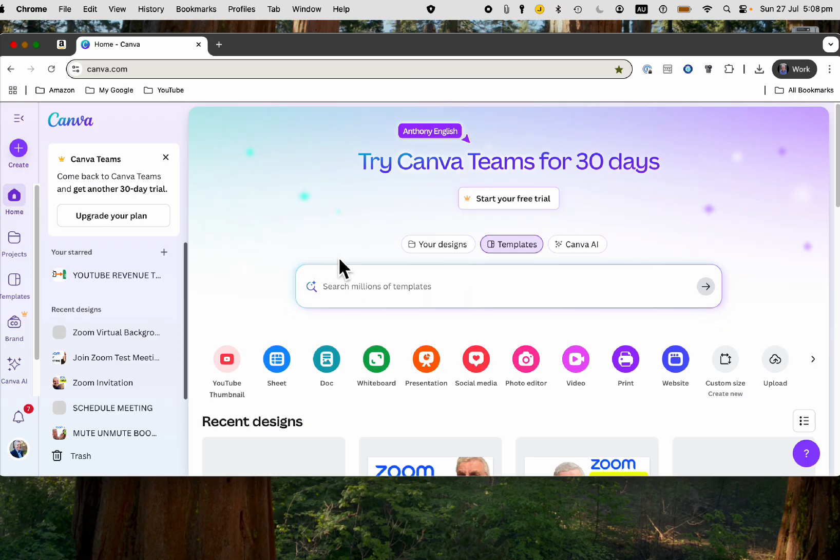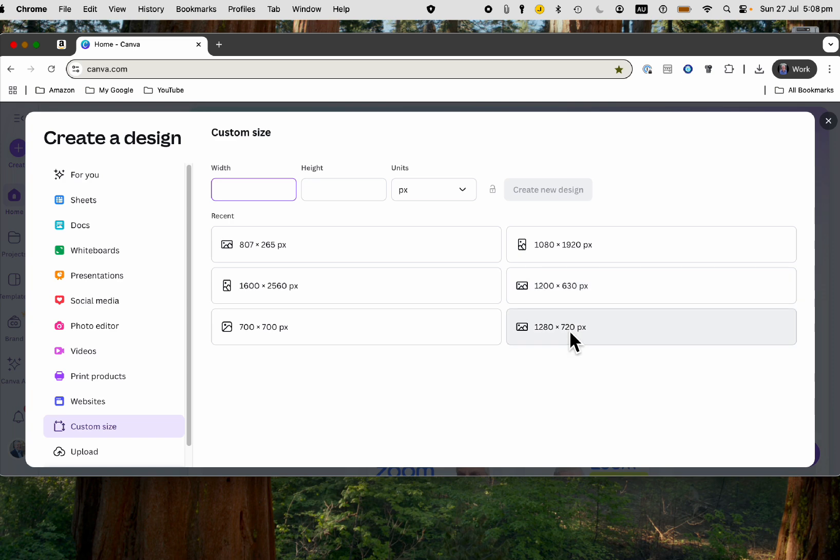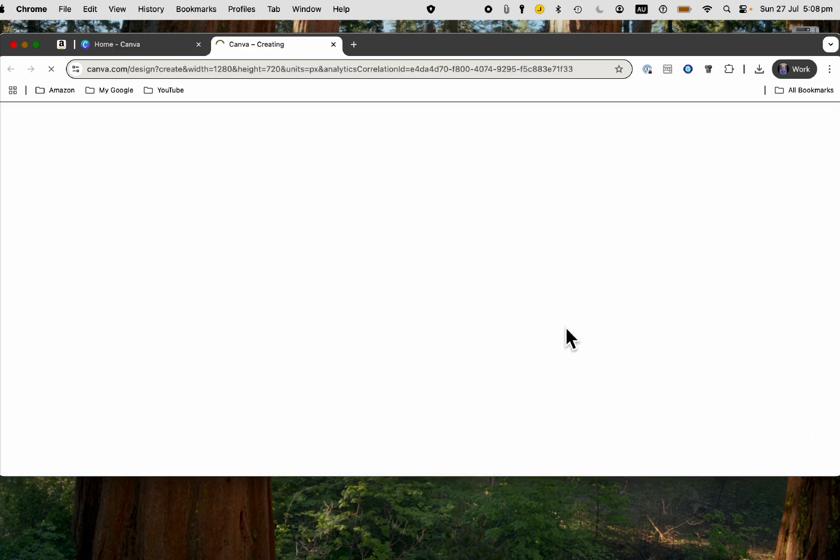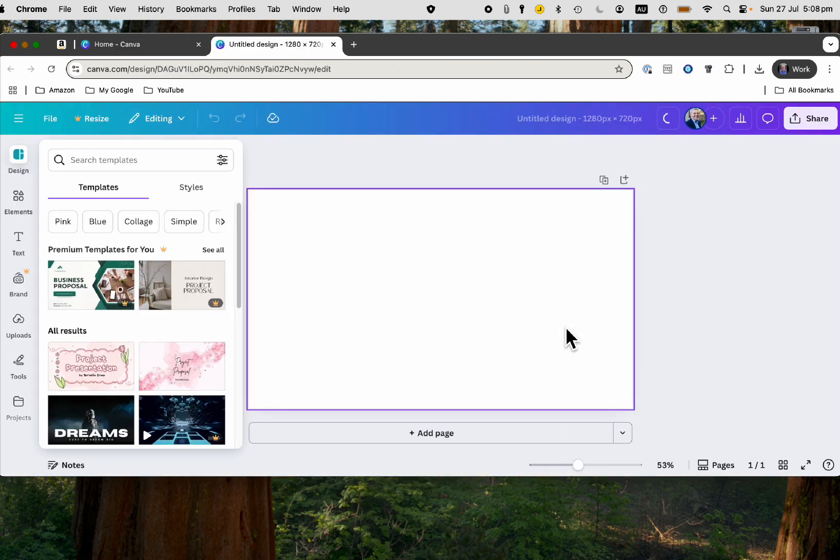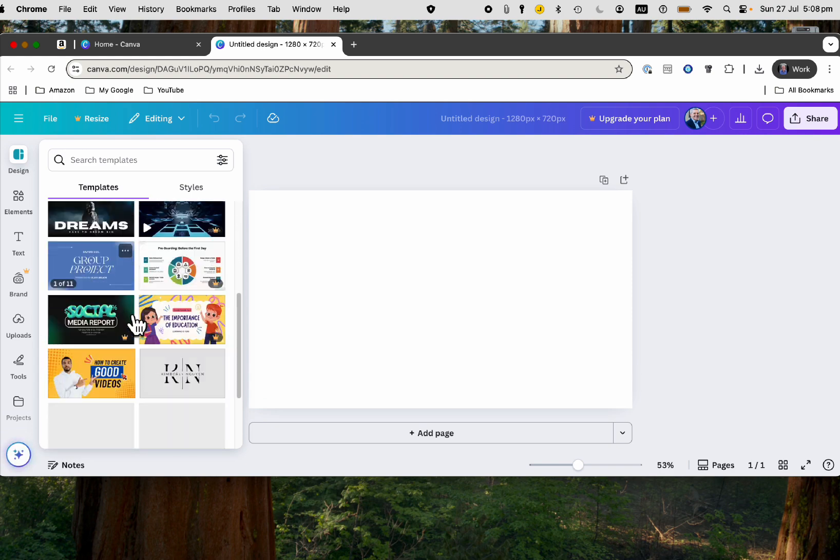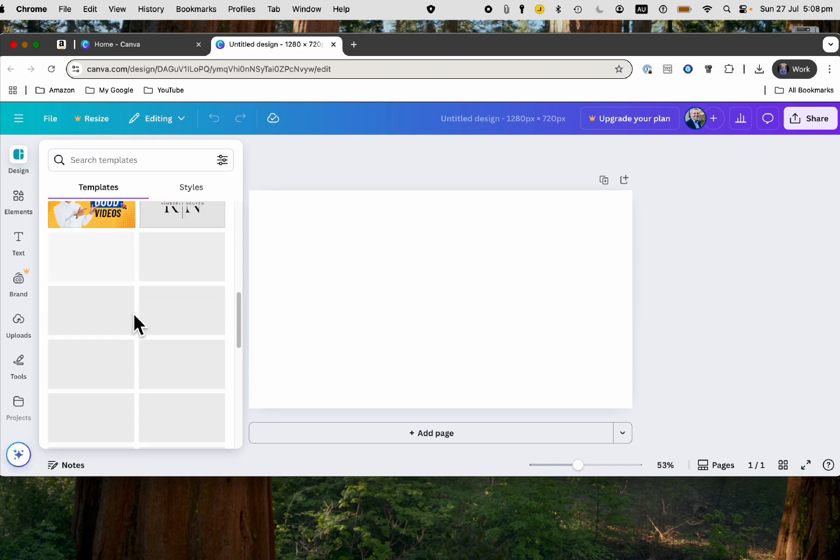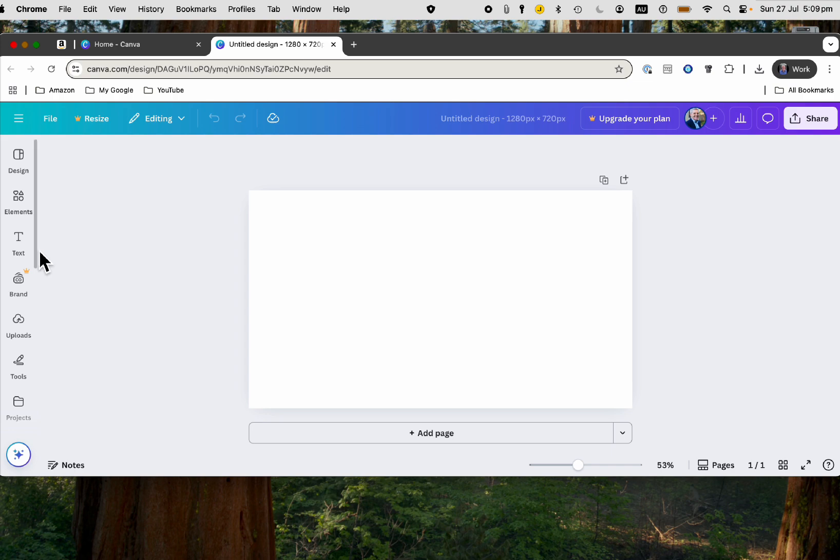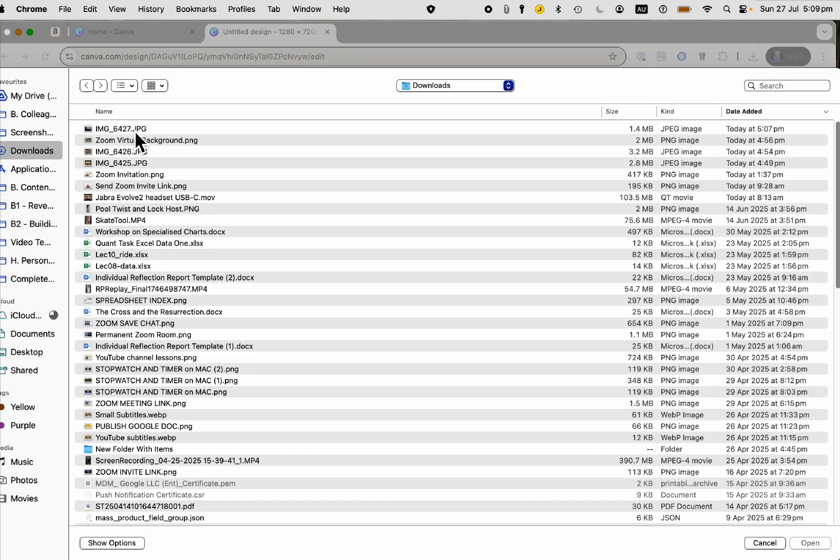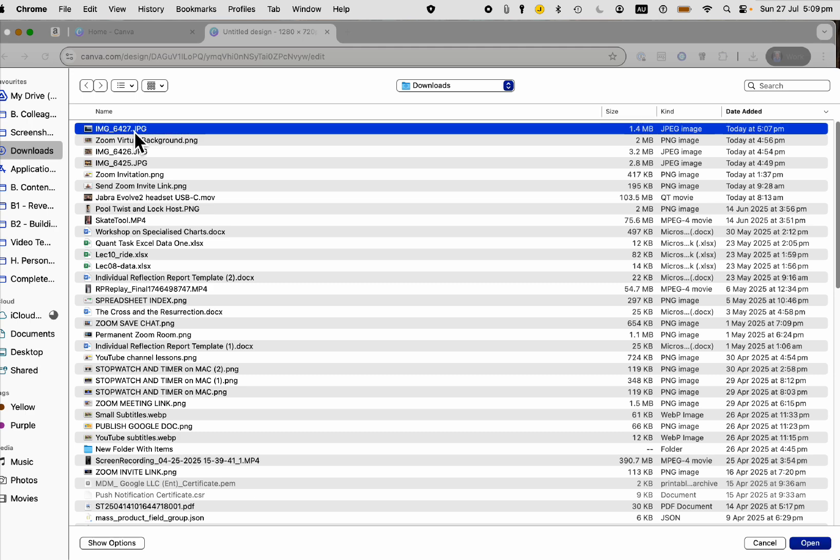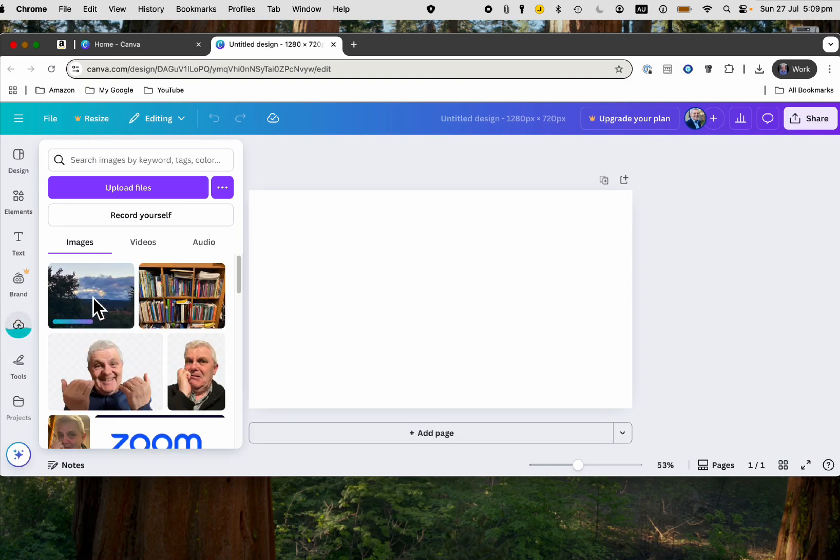Here I am in the free version of Canva. I want to create a design at 1280 by 720 - this is for a laptop background. I can type that in, or I'll simply click on this one here. I've got some templates here which I could use for my background, but I'm not going to use any of those. I just want to upload my latest photo. So I click on upload there, and there's the picture.